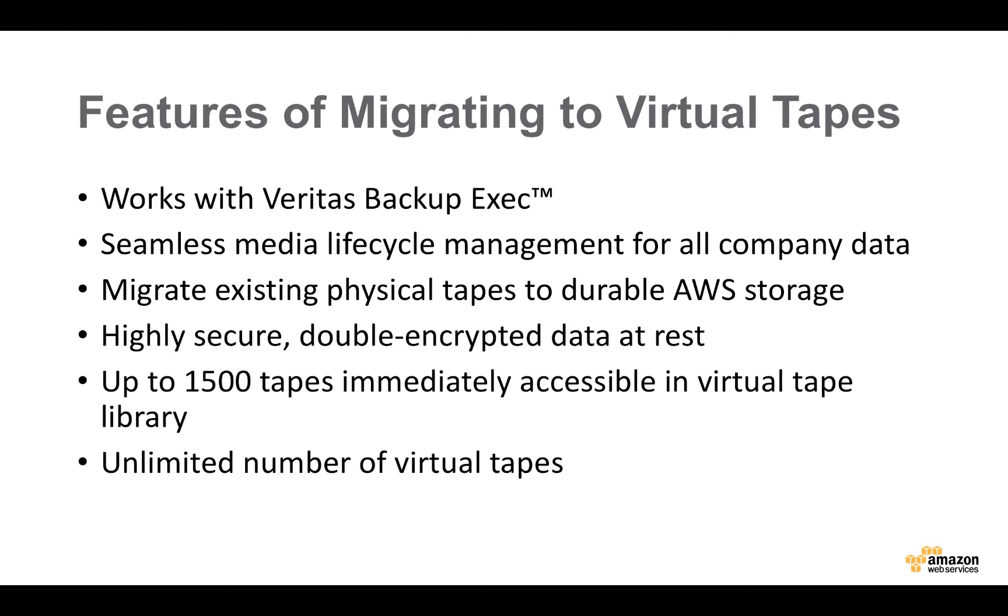Another benefit of virtual tapes is that you can have an unlimited number of tapes that you can easily create or destroy. You can also have up to 1,500 tapes immediately accessible in a virtual tape library.